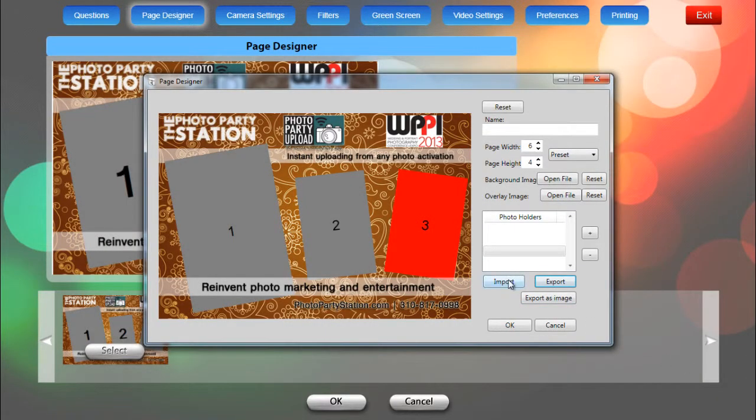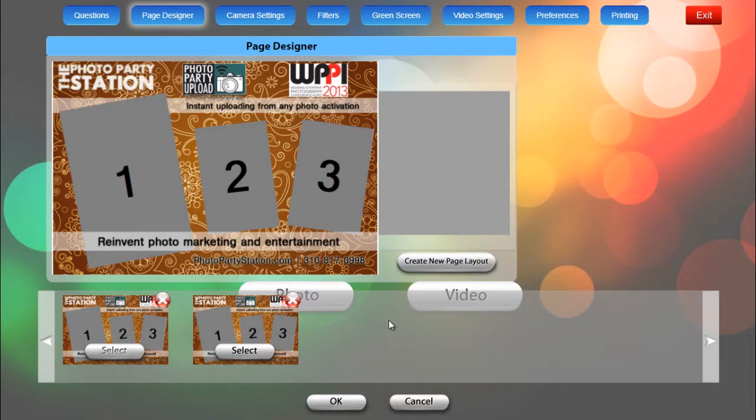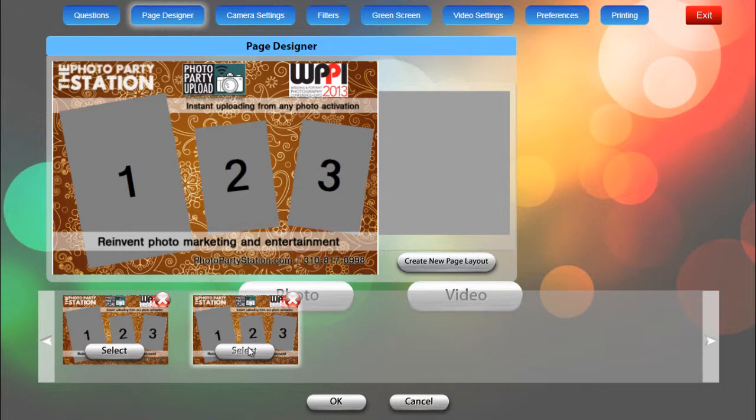And then we would import the file if we wanted to import it later. So I'll click on OK and you can see that my page design shows up right here and I can select it and that's really all we need to do.